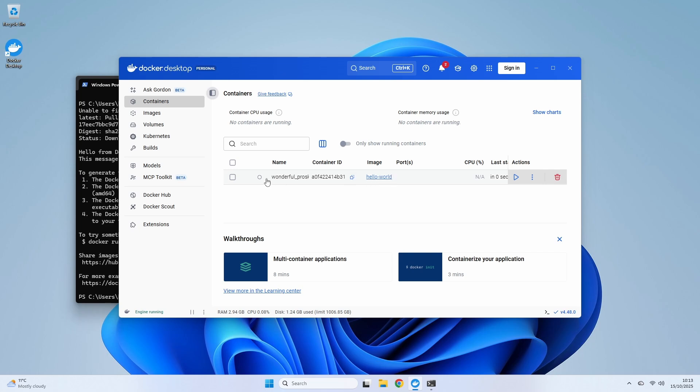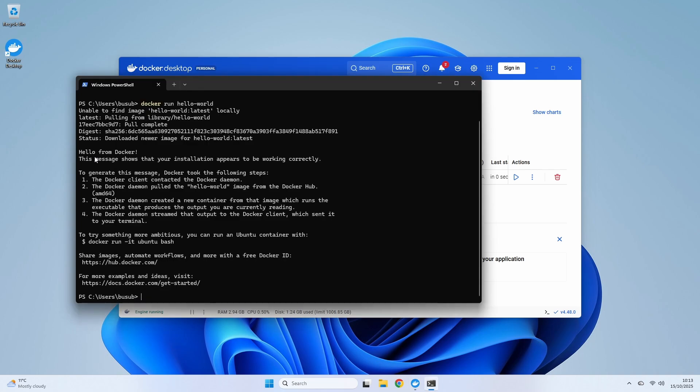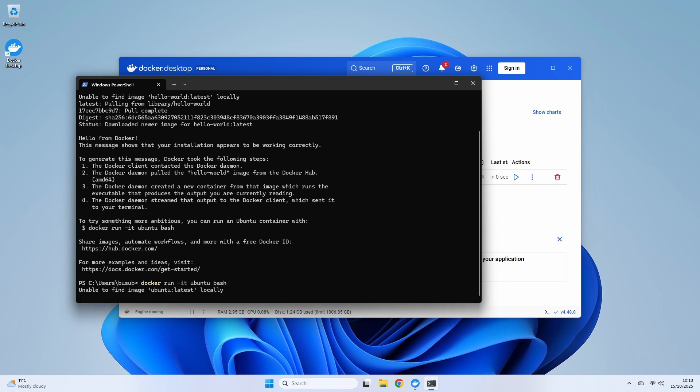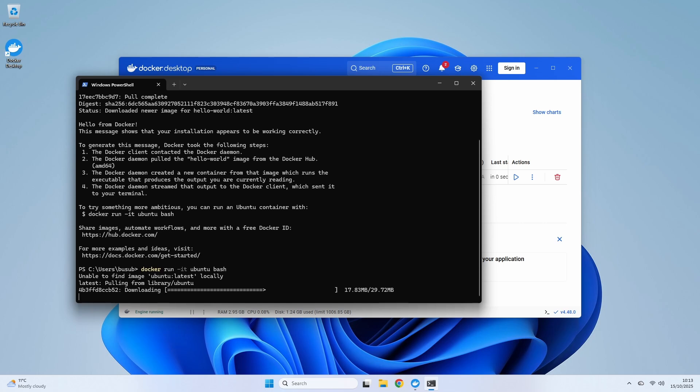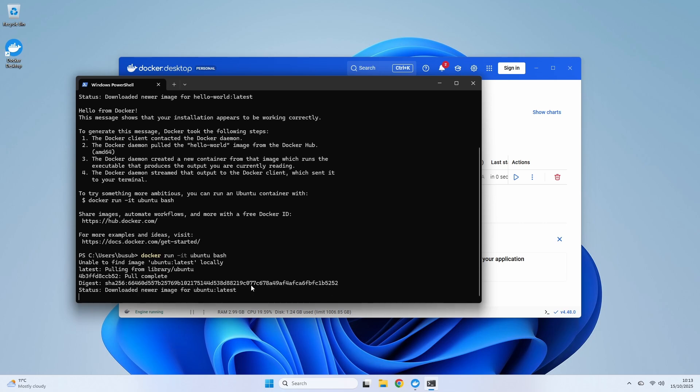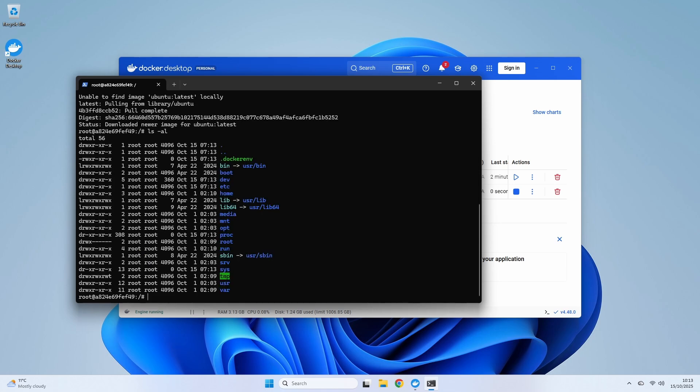That's a great test, but let's try something more practical. Let's run an interactive Ubuntu Linux container. Type docker run -it ubuntu bash. The -it flags tell Docker we want an interactive terminal. Just like before, Docker sees we don't have the Ubuntu image locally, so it pulls it down. And just like that, look at the prompt. We are now inside a fully functional Ubuntu Linux environment running in a container right here on our Windows machine. We can run Linux commands like ls -al to see the file system. When you're done, just type exit.